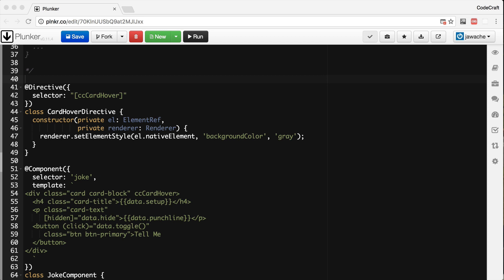In the previous lecture we created our first directive cc-card-hover, which simply turned the background color gray for every element it's attached to. But as the name of the directive implies, we need a way of detecting if the user is hovering over the host element, and Angular makes this easy with the HostListener decorator.